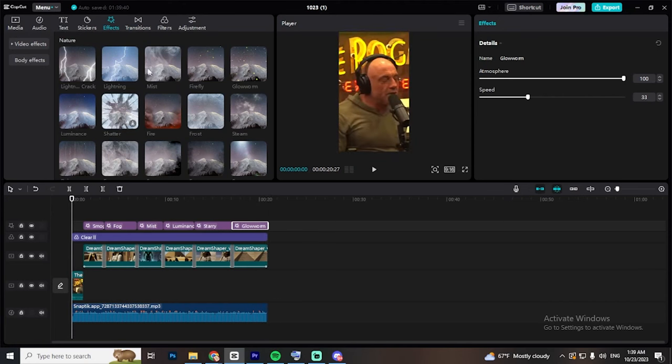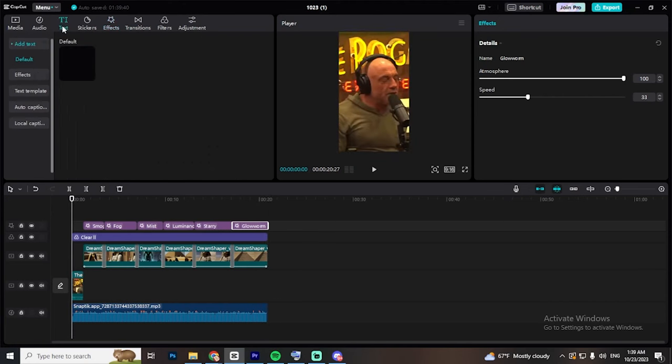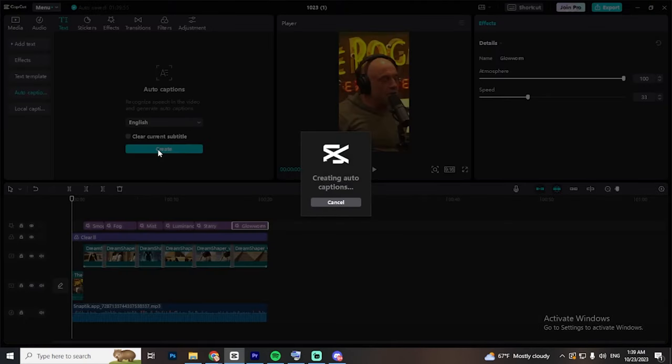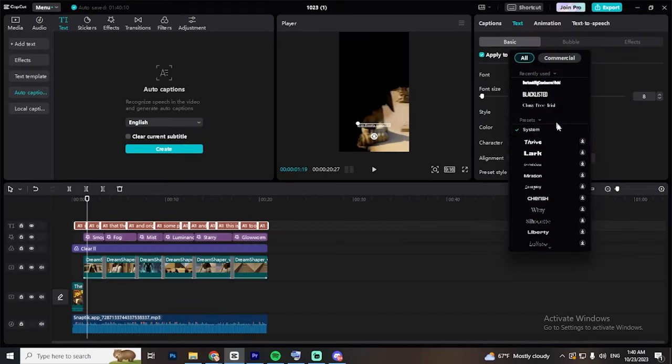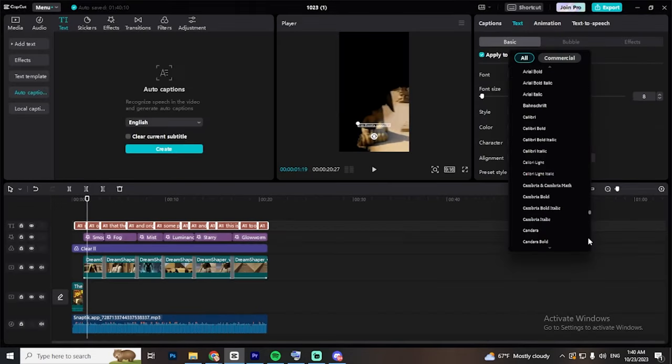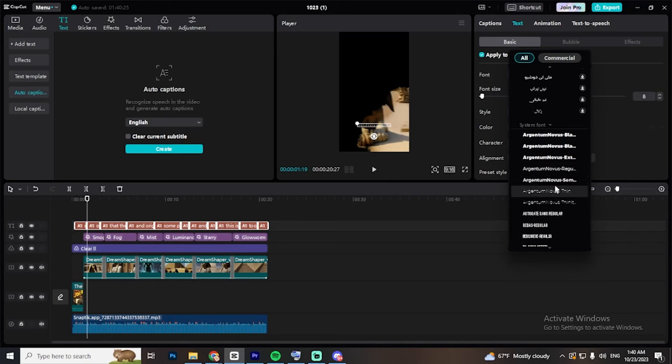Next, go to Text, captions and click on create. After that go ahead and change the font to something you like. If you don't know what to use, try the bold font.